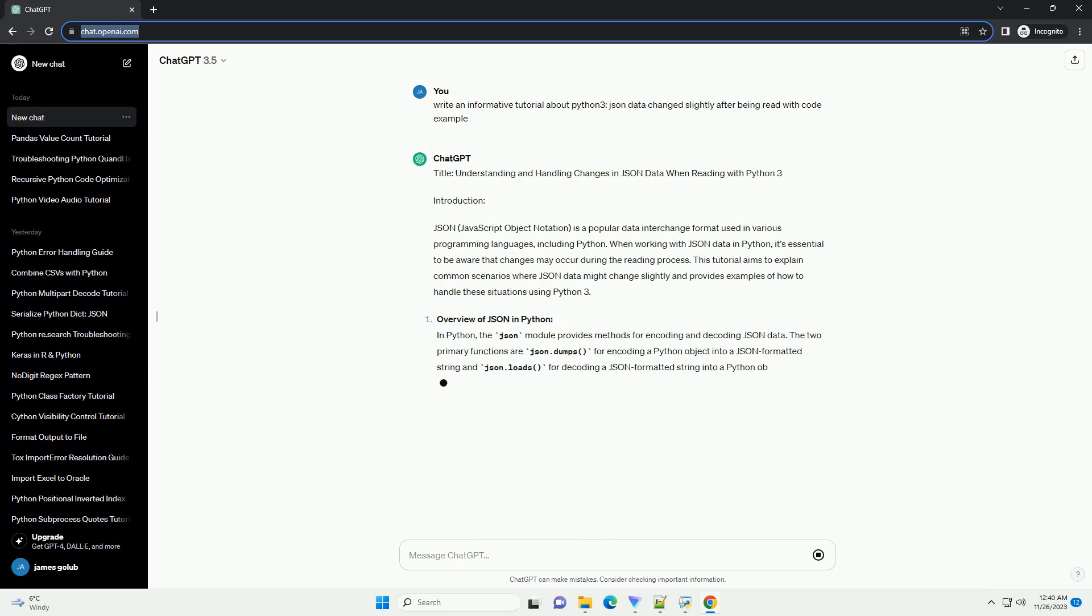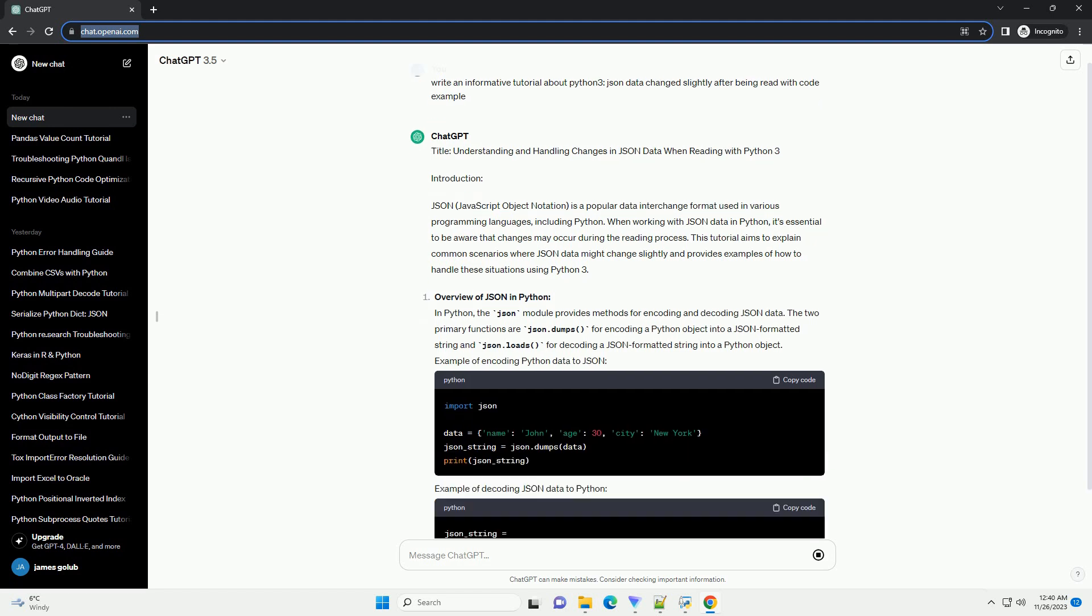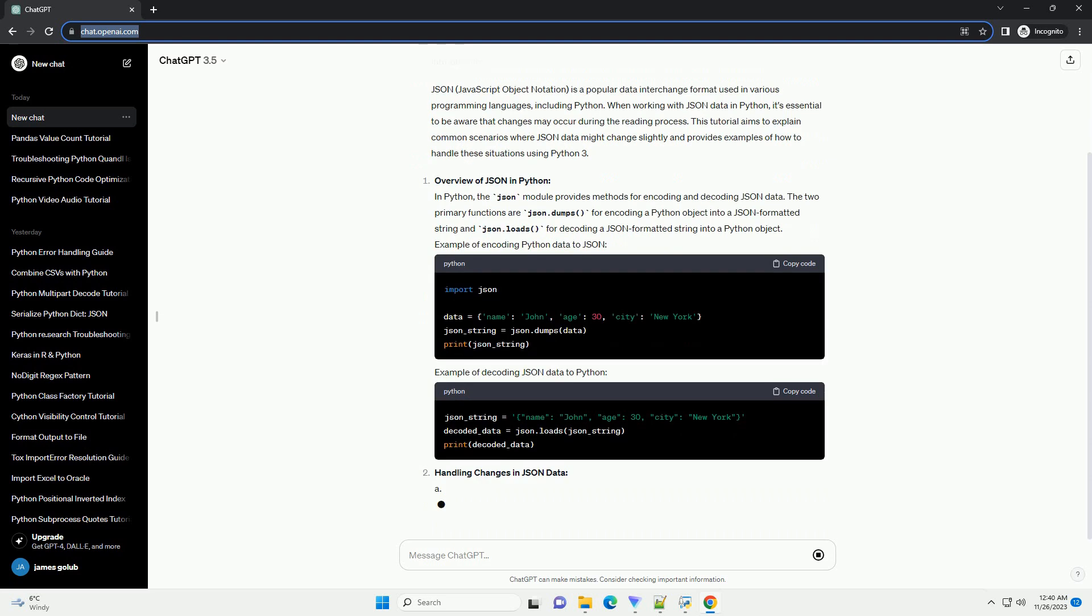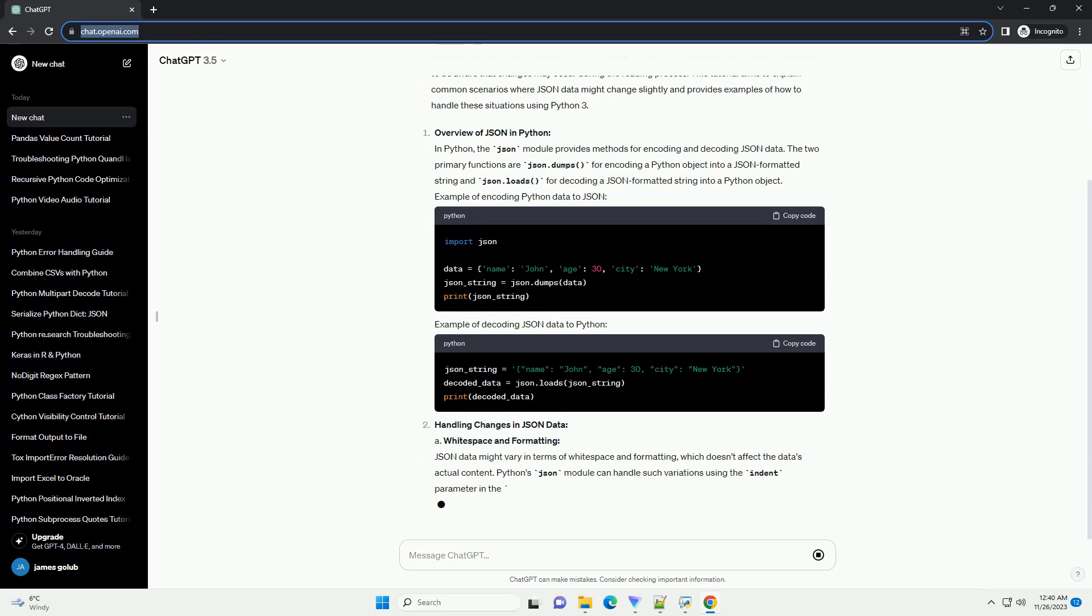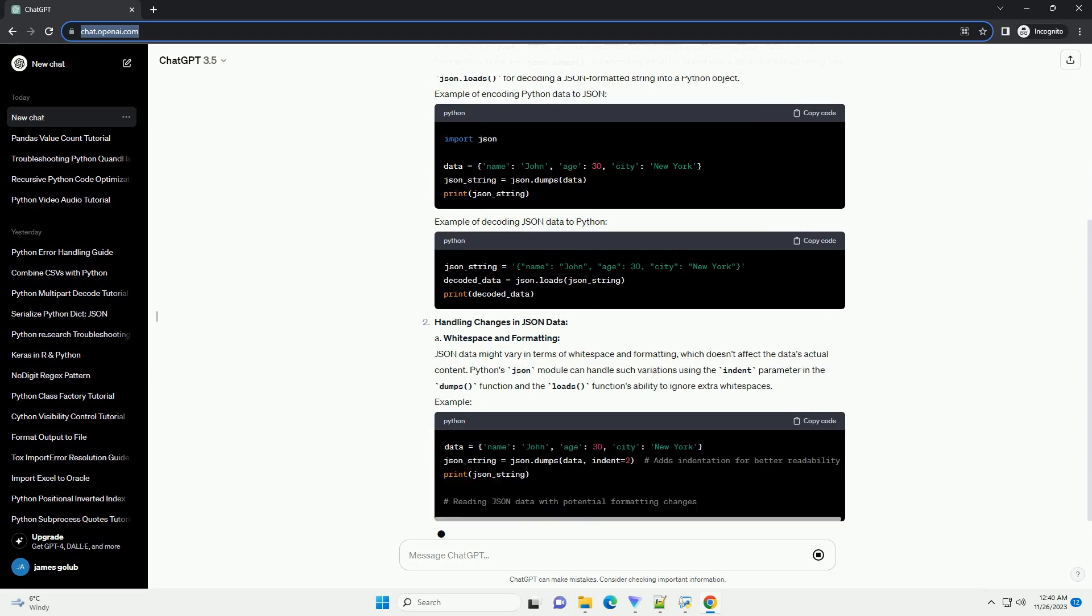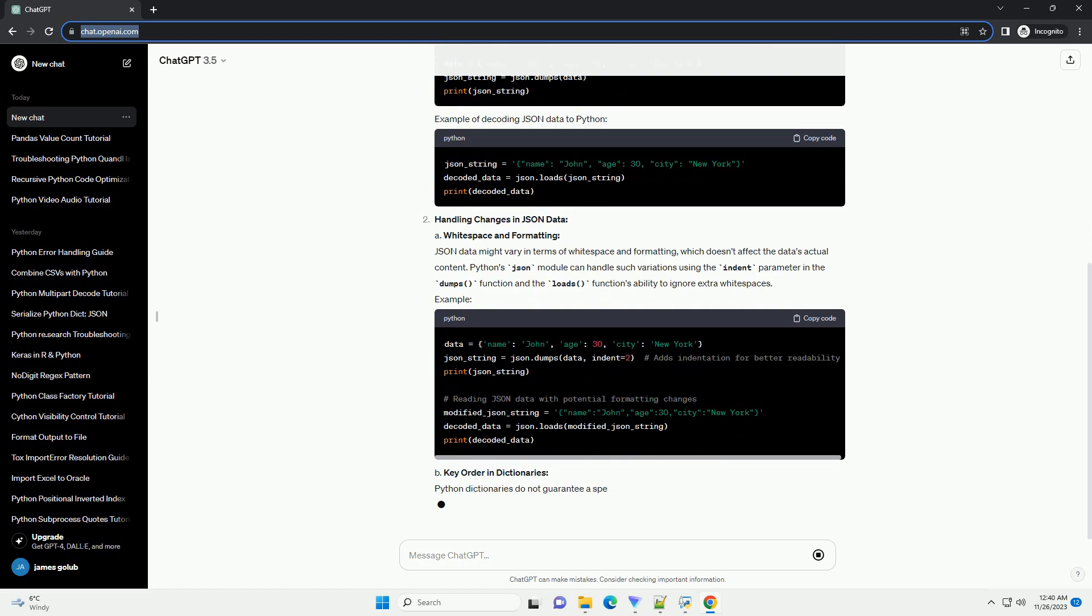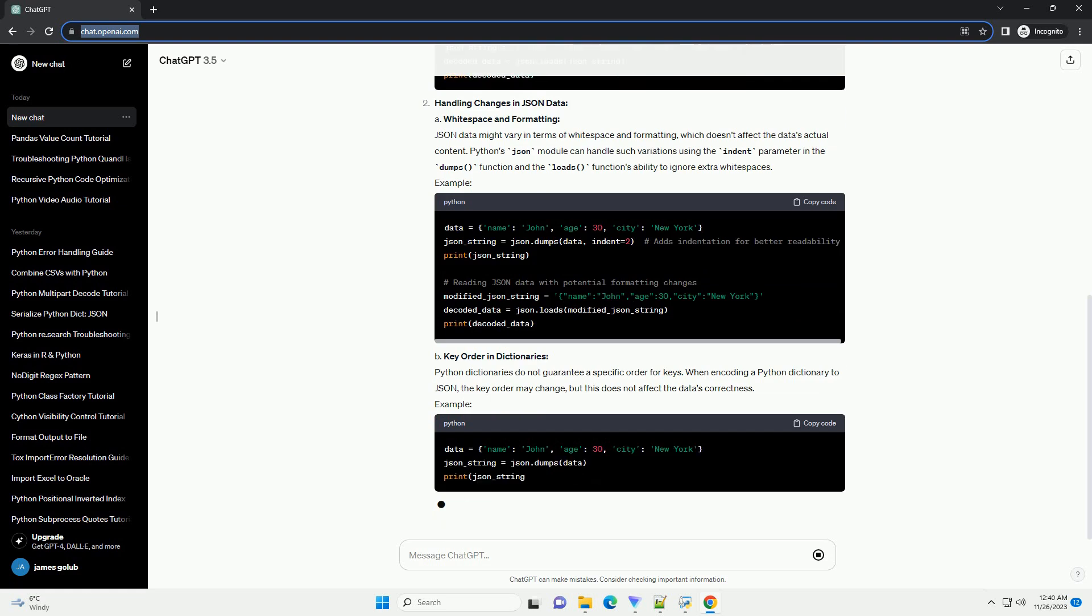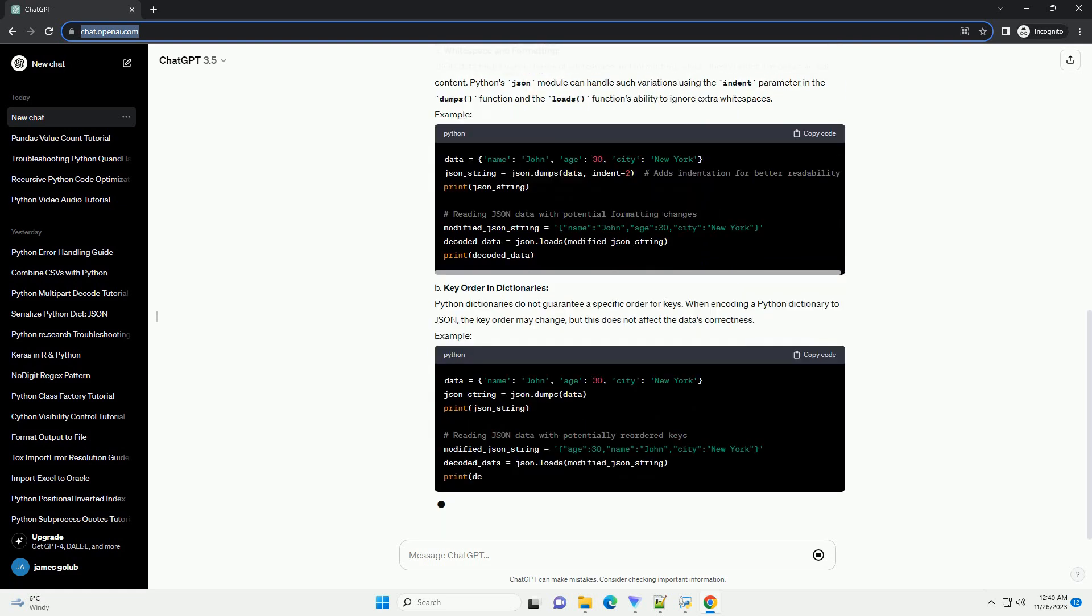JavaScript Object Notation is a popular data interchange format used in various programming languages, including Python. When working with JSON data in Python, it's essential to be aware that changes may occur during the reading process. This tutorial aims to explain common scenarios where JSON data might change slightly and provides examples of how to handle these situations using Python 3.